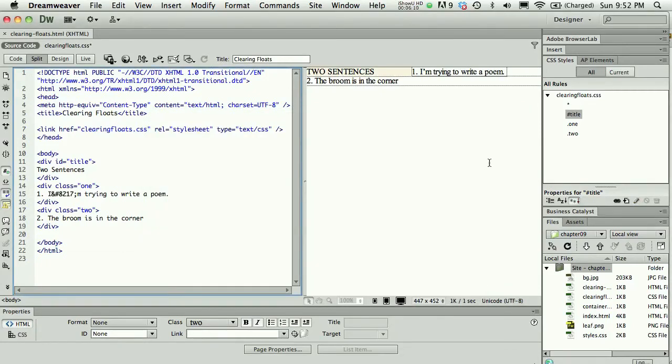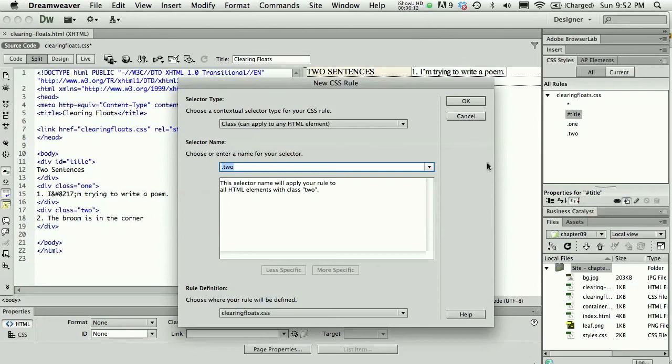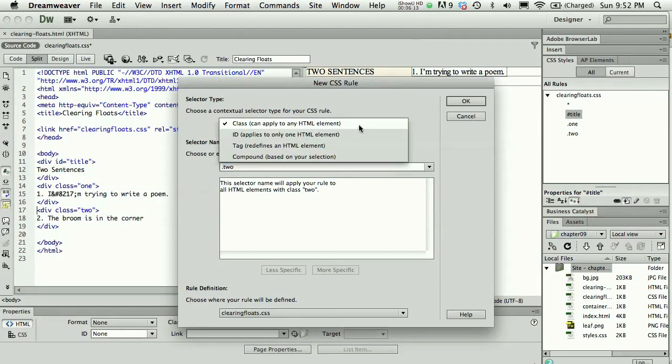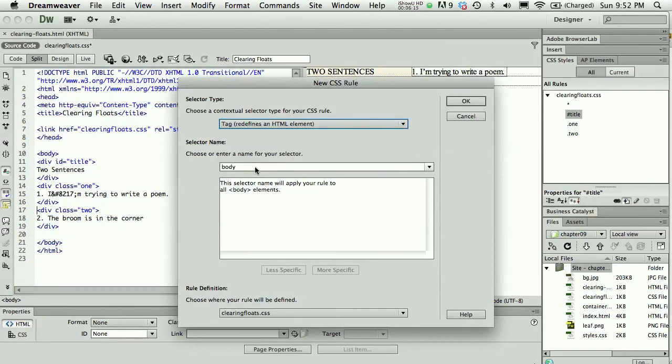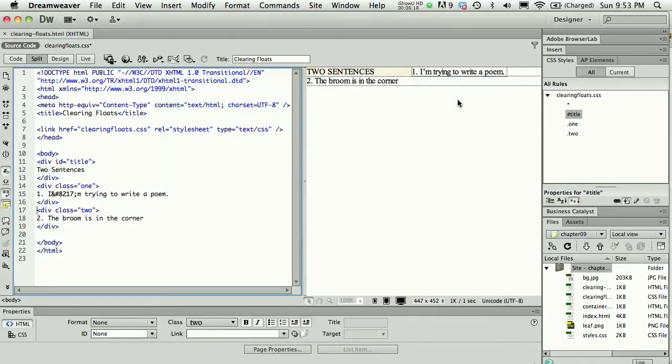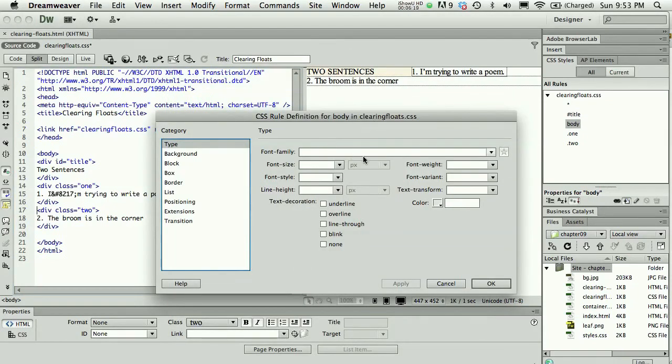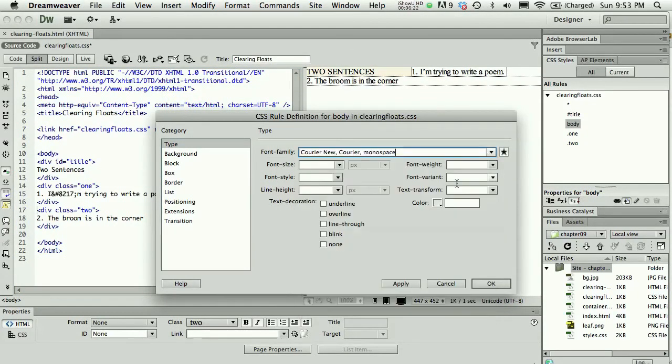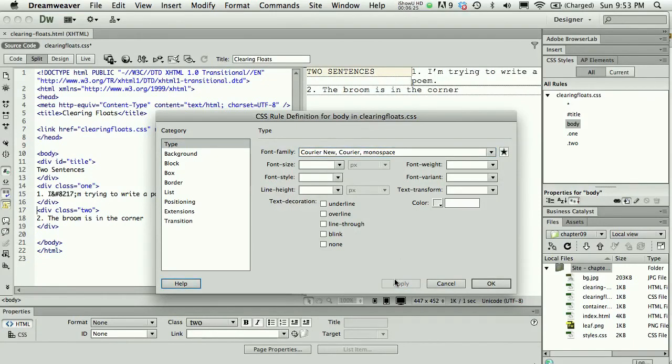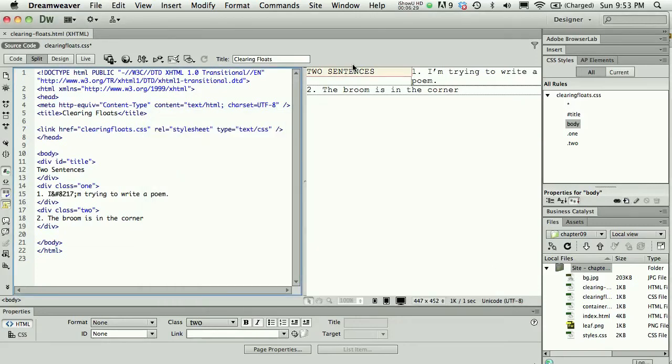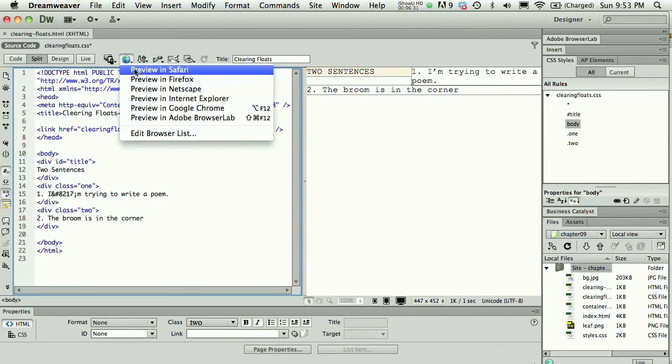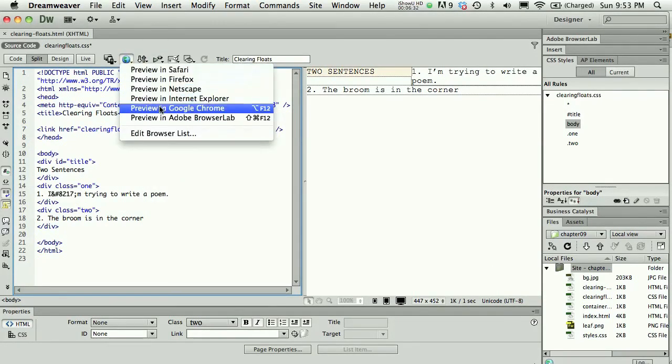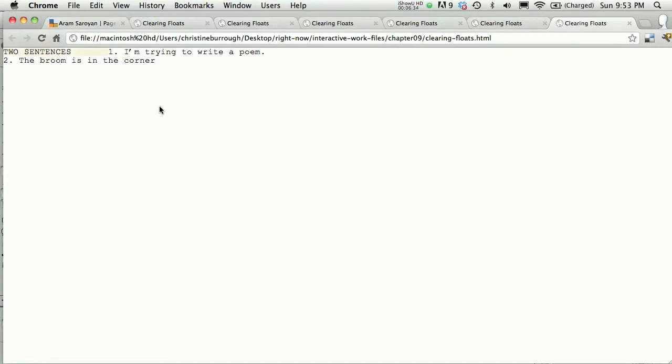I will also make a style for the body tag in my clearing floats external page, and I'll set my font family to Courier because the original was set in Courier, so I'll obey that part of the original.